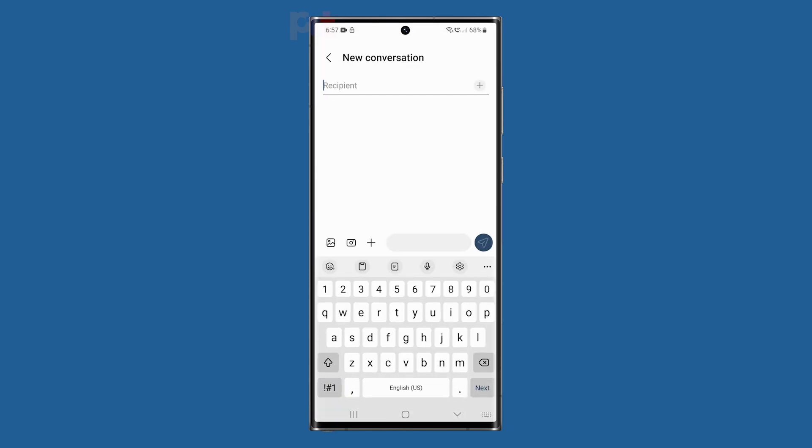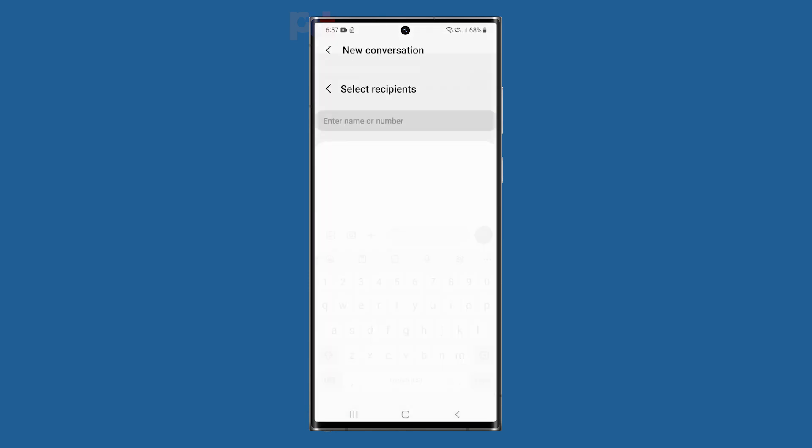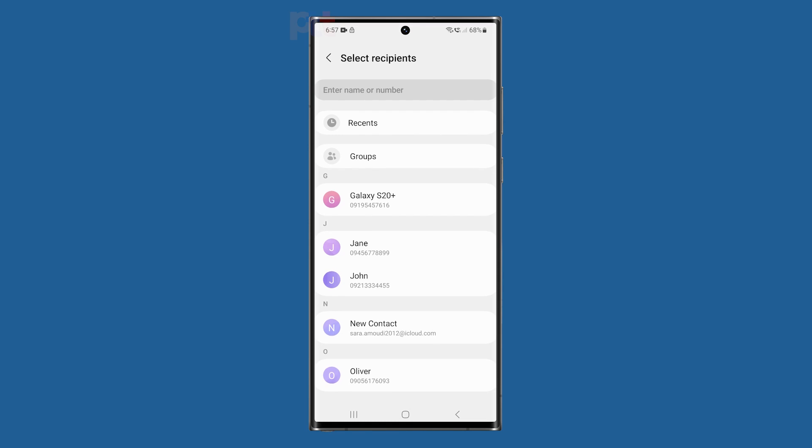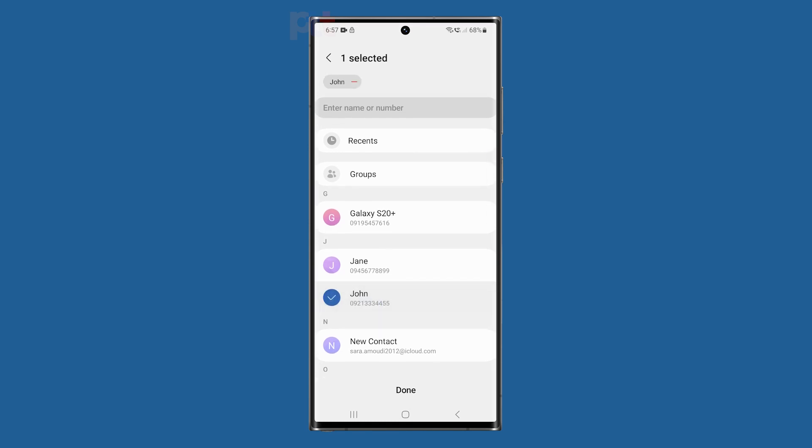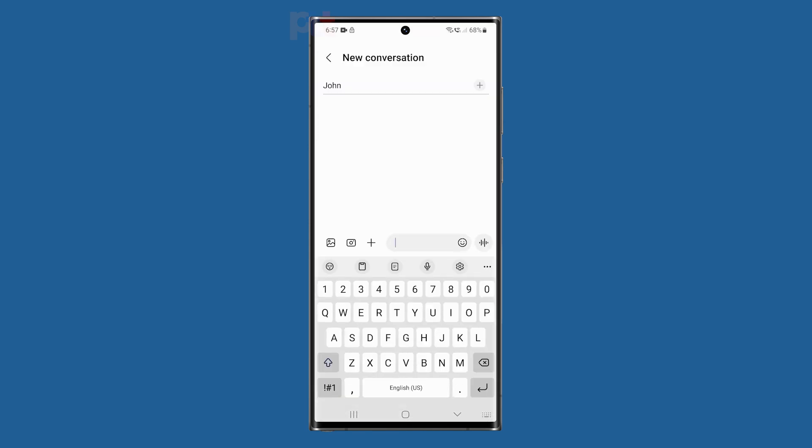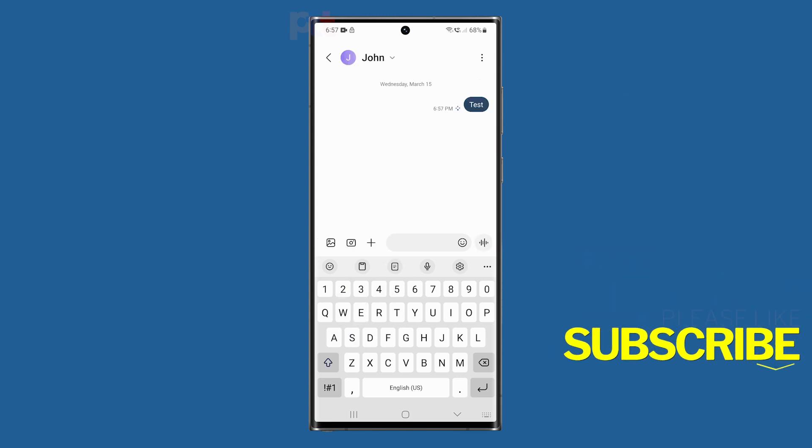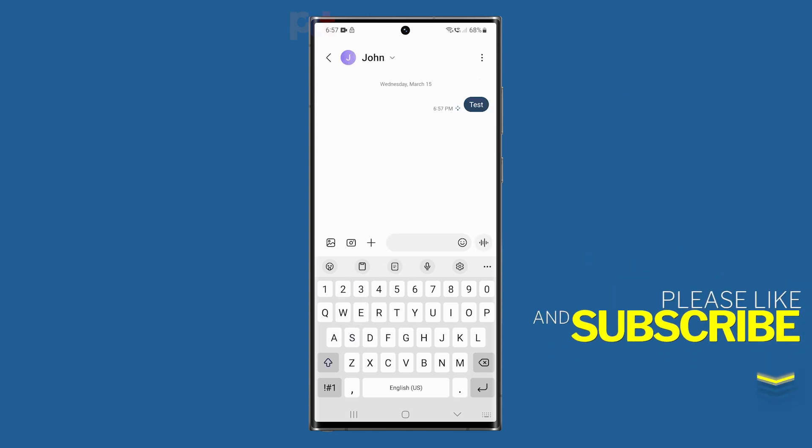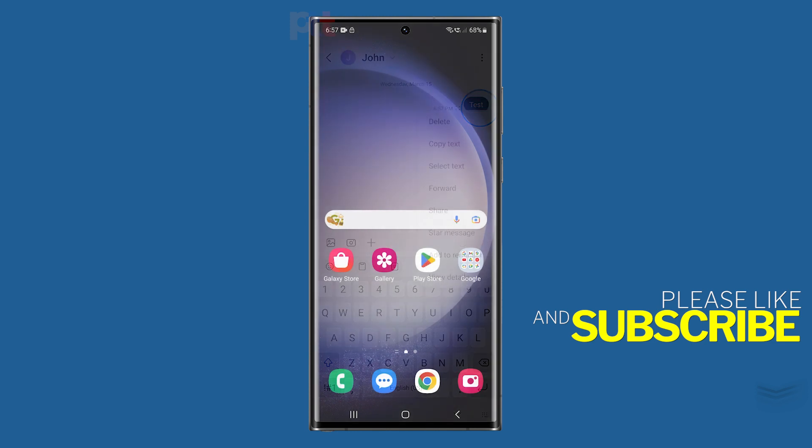If this doesn't fix the problem either, then you have to call your carrier as it could be an issue with your account or there's an outage going on in your area. We hope that this guide can help you. Thanks for watching.